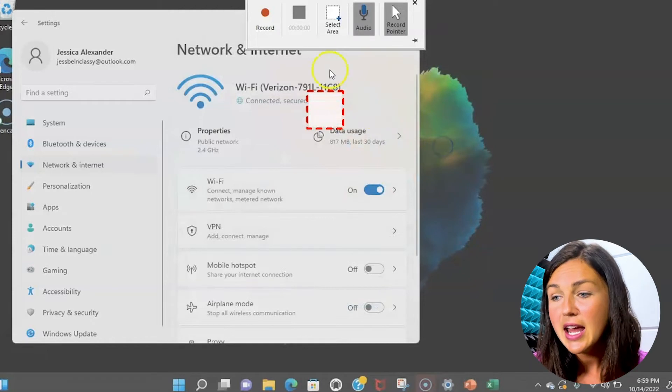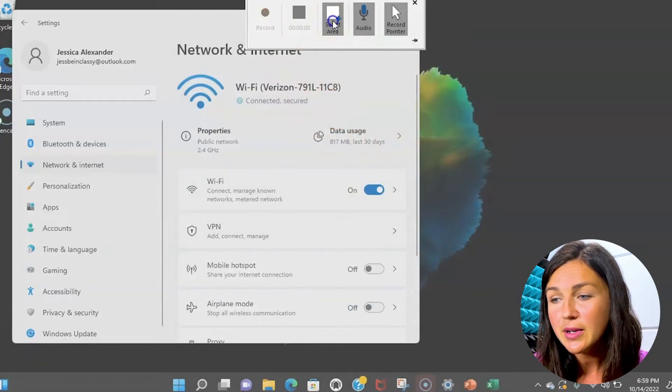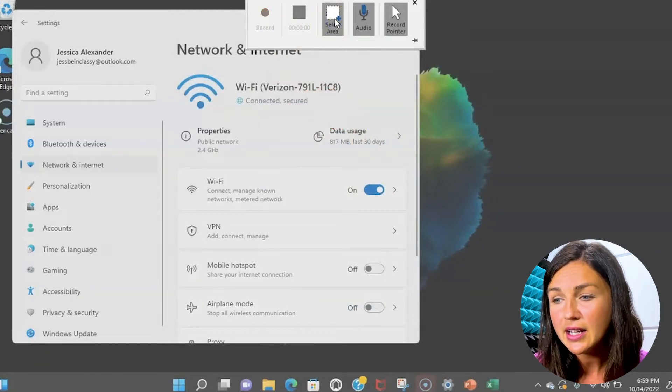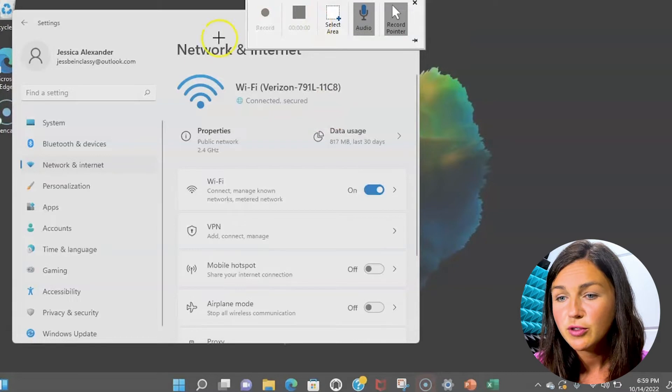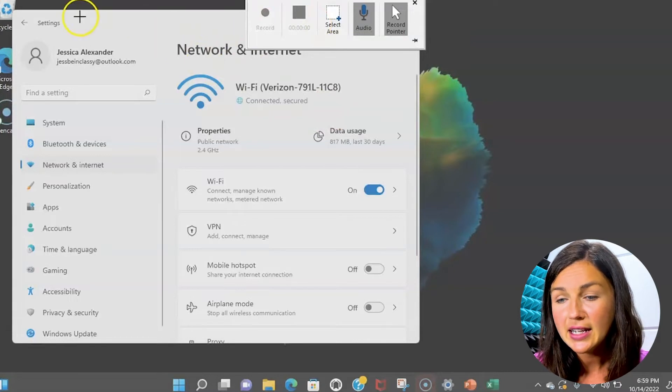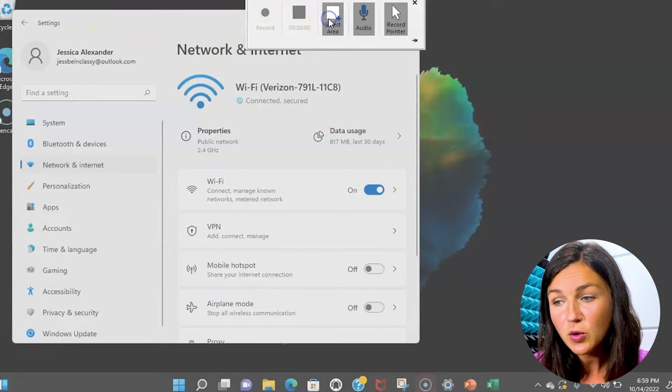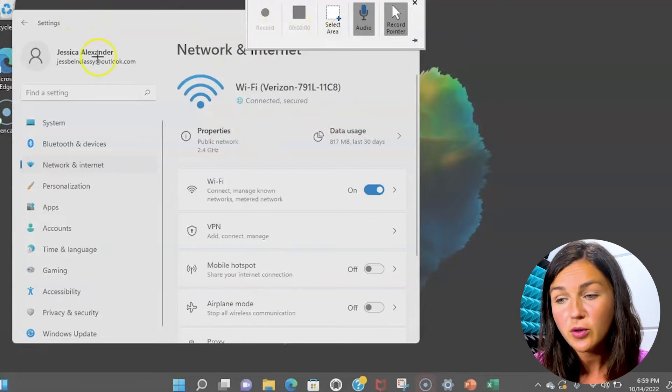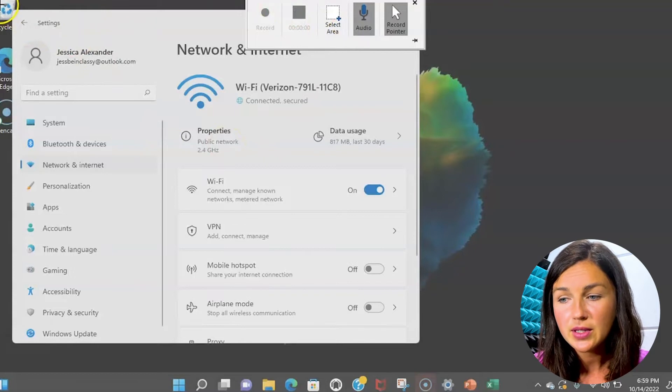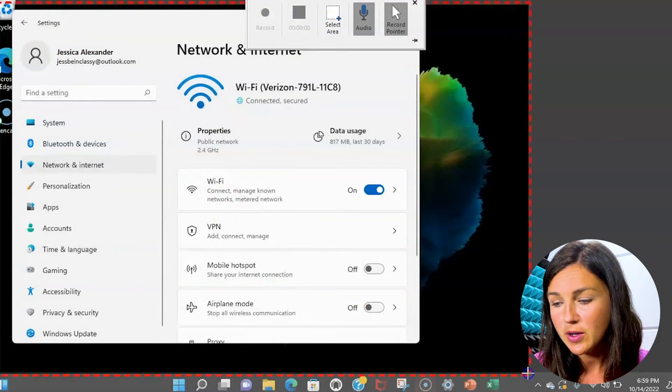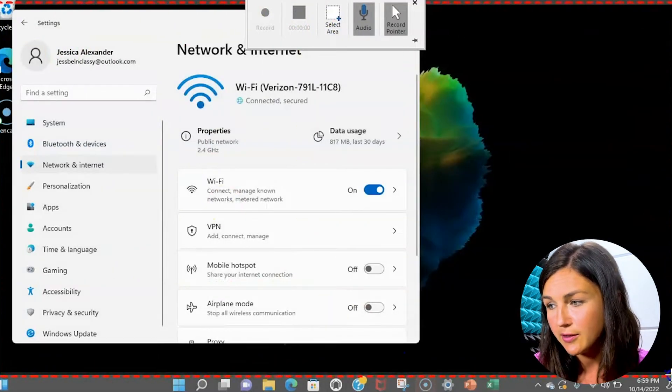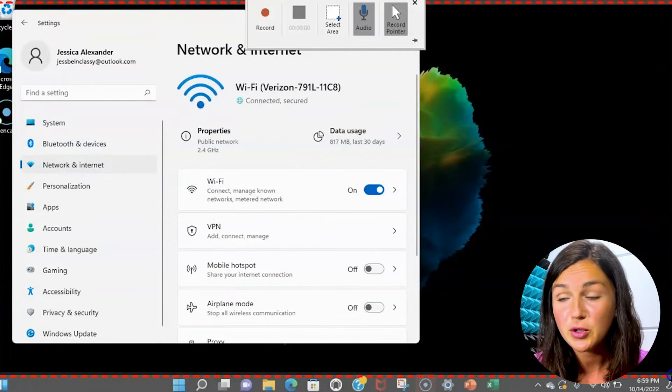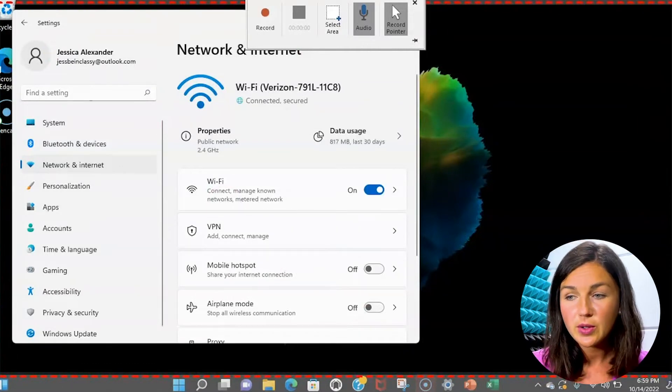Now you'll notice it's allowing me to select an area to record. I can either select the area to record or record the whole screen. I'm going to select an area. Let's say I'm going to select my entire screen for this demonstration and let it go.